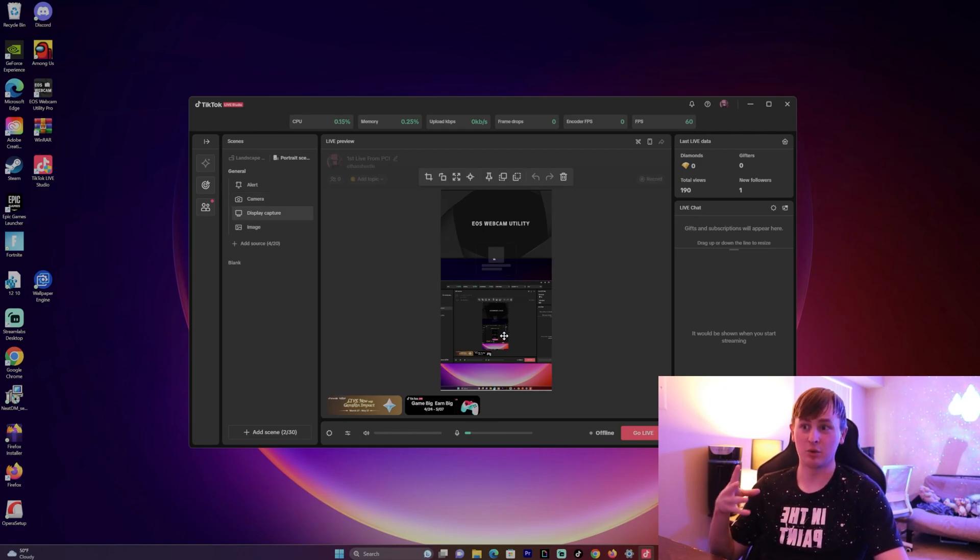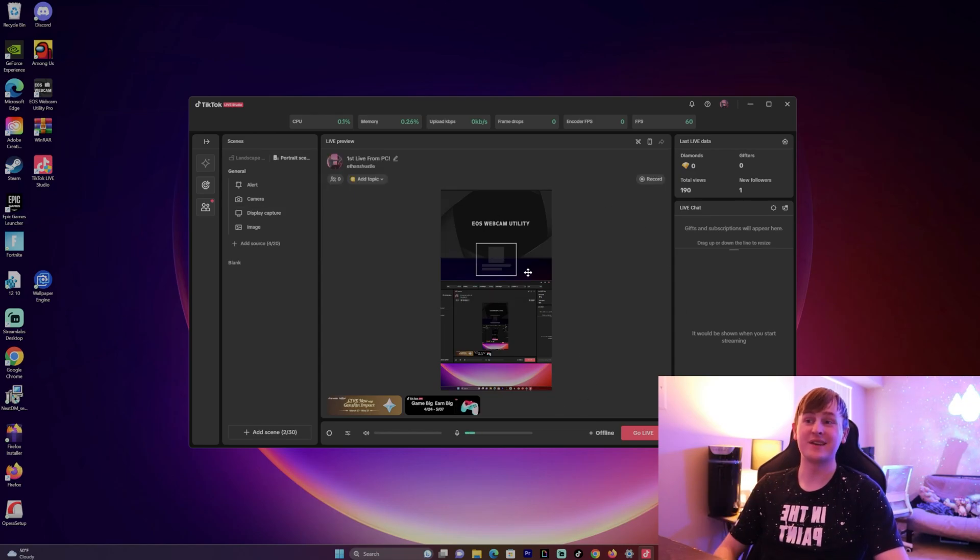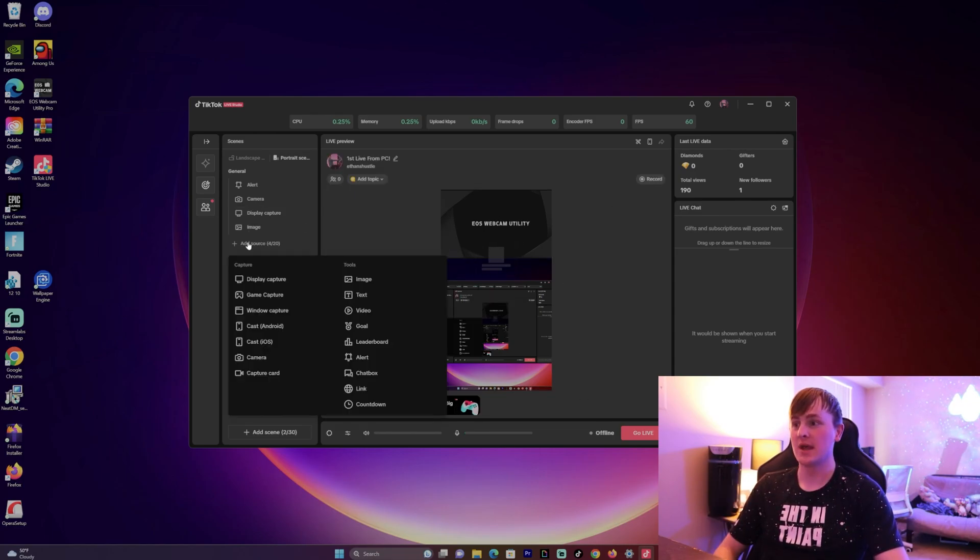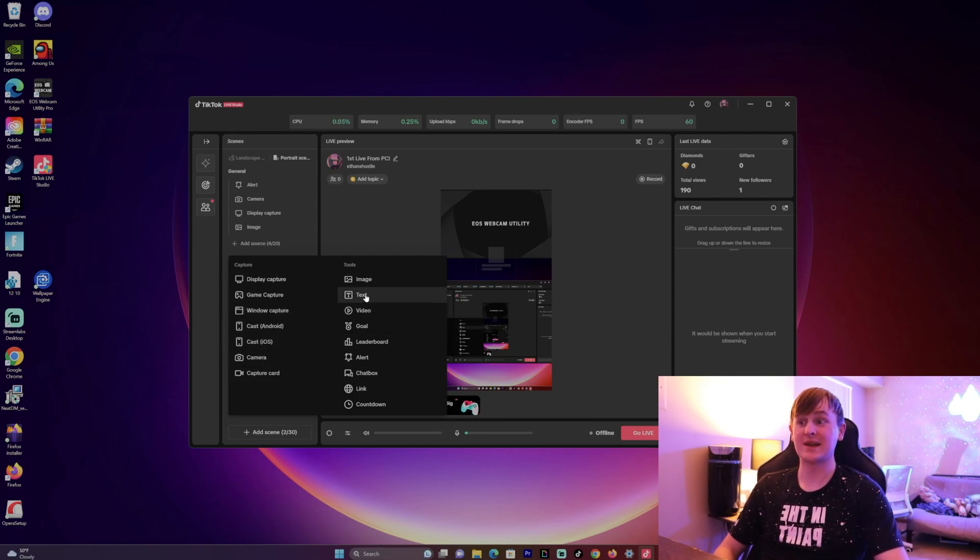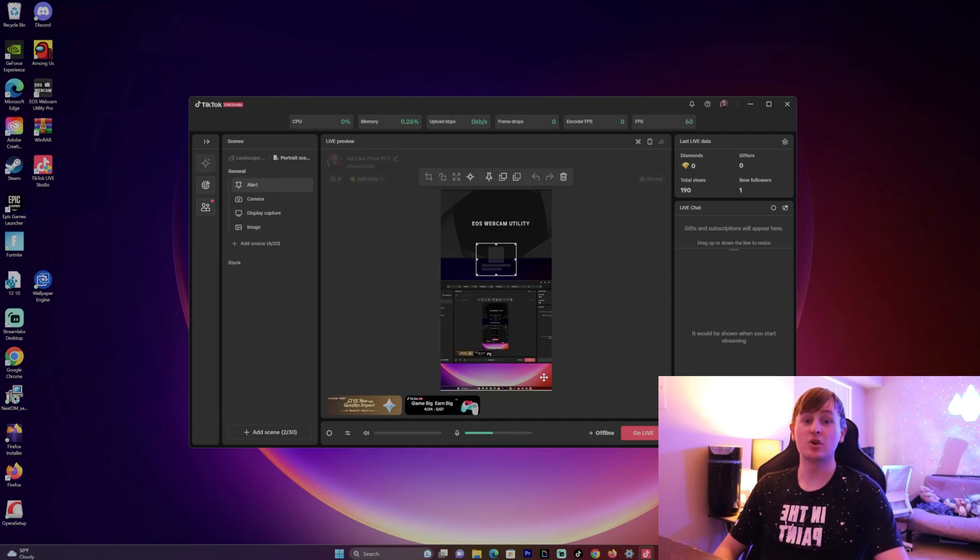If you don't have any of these on your screen, you can just click Add Source. If you want to add your camera, you can do that. Add game capture, display capture, whatever you want to do. You can also add text, which is very nice, and you could also add alerts so when someone follows you it'll notify you, which is kind of cool.